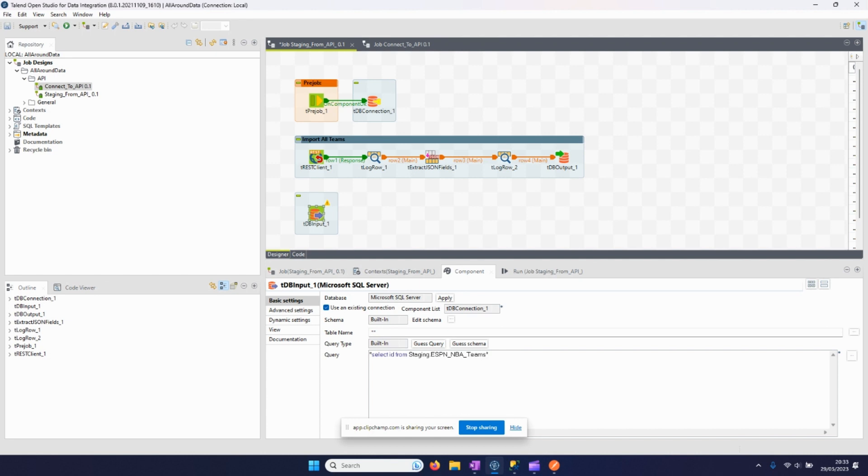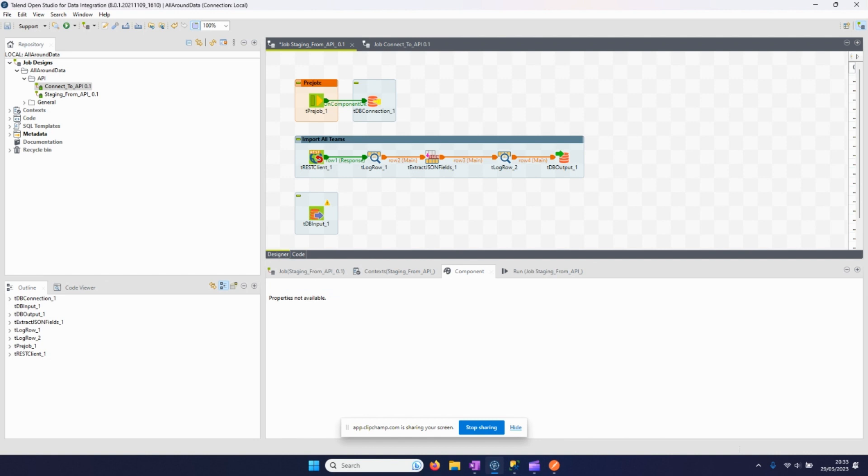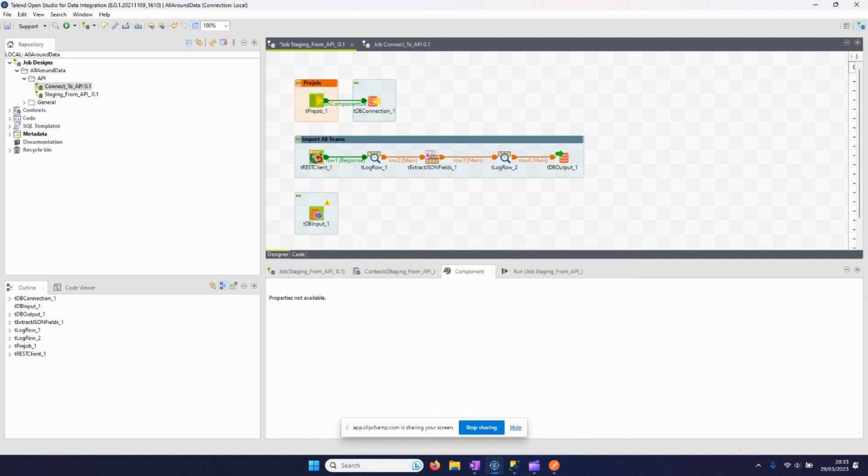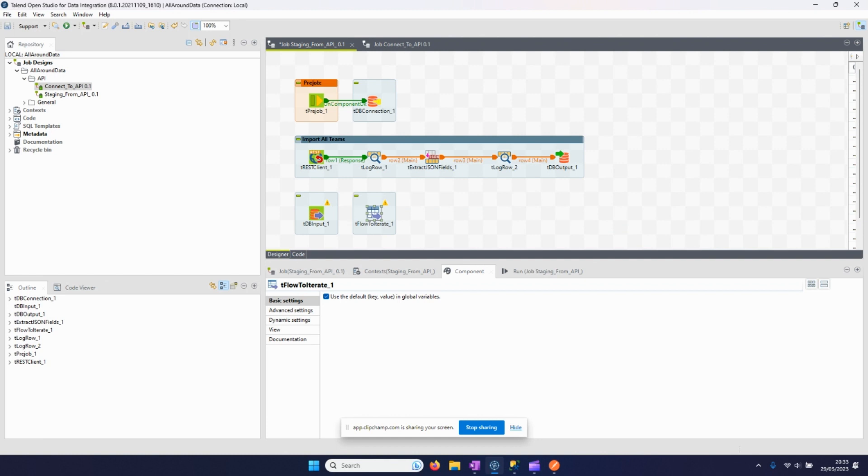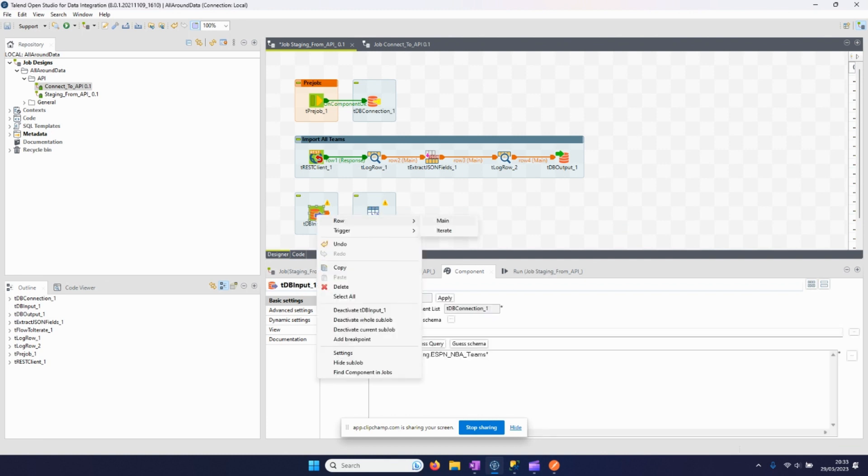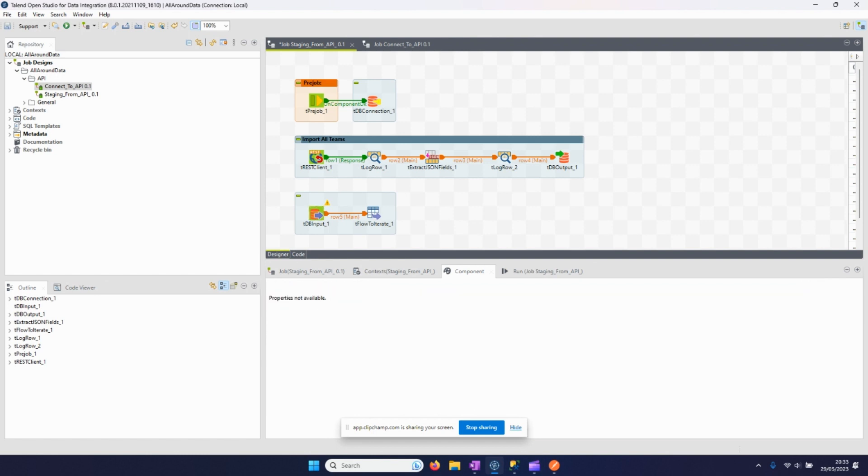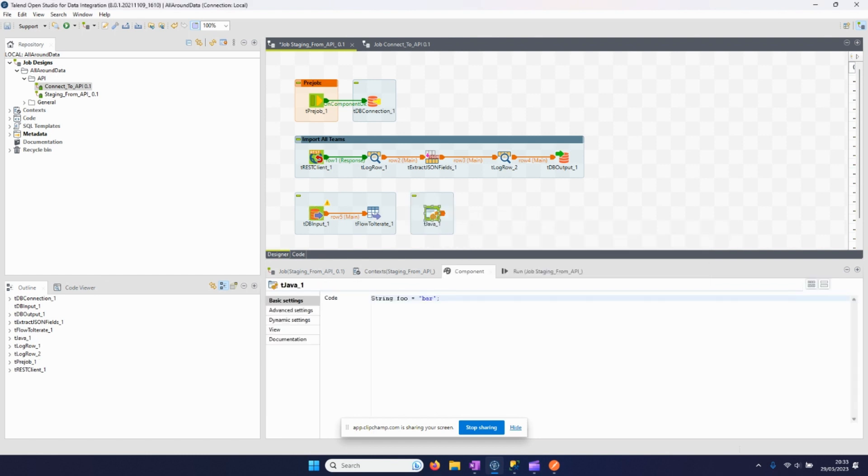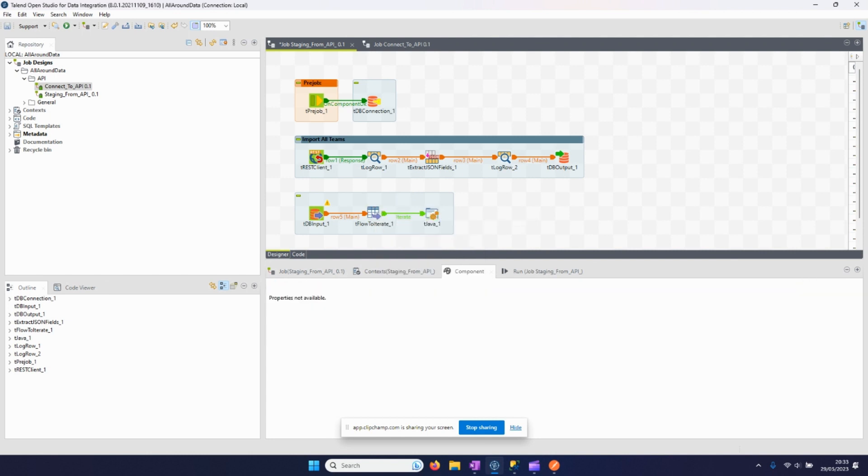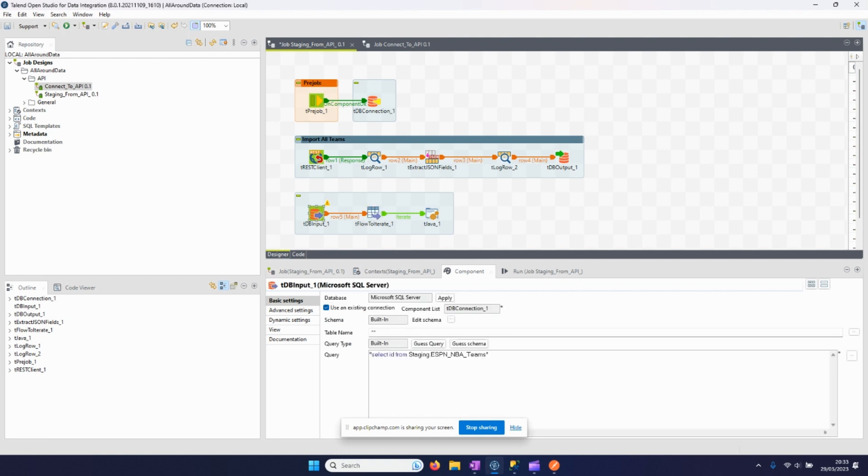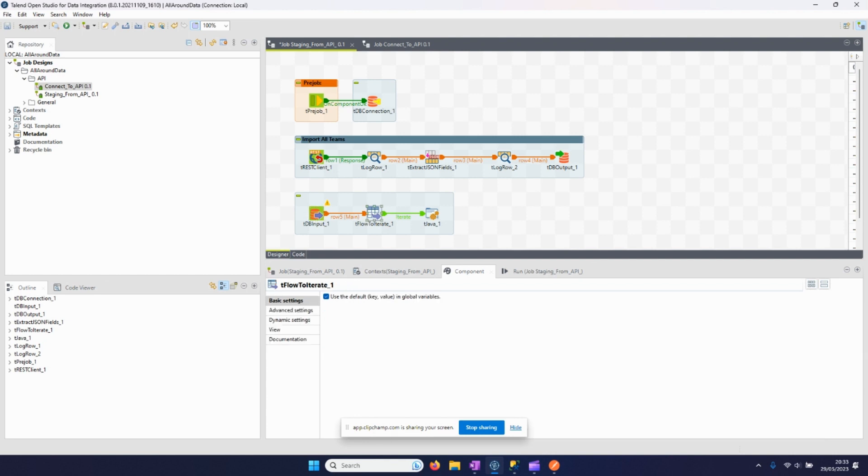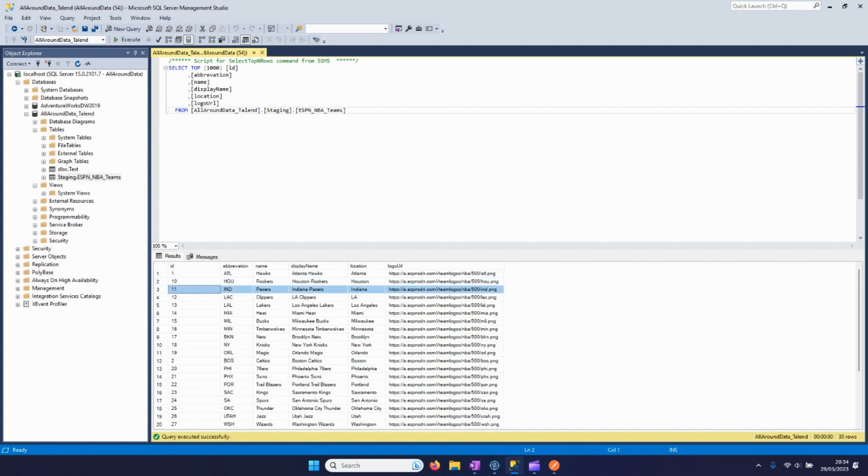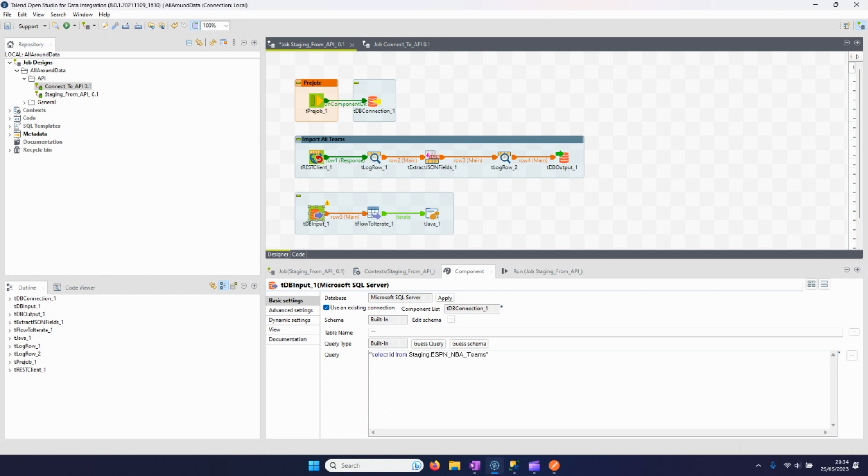So just like that, the next step we need to do is we are going to iterate over this component. So we connect with main and then we use the iterate component just like that. So what this component does is, instead of one batch that handles all the rows at one time, it will iterate over each input row that we have. So for this it will be first this row, then this row, and this row. So actually the steps afterwards are done 30 times in this case.